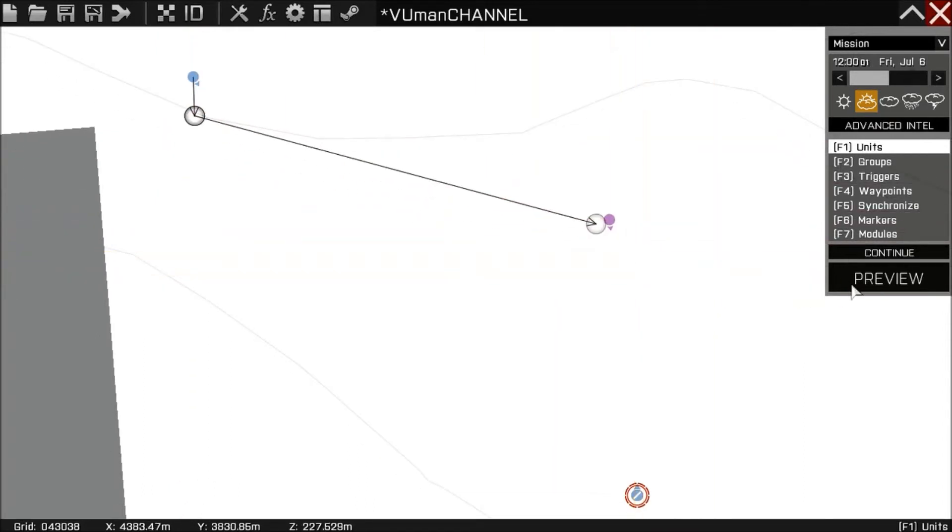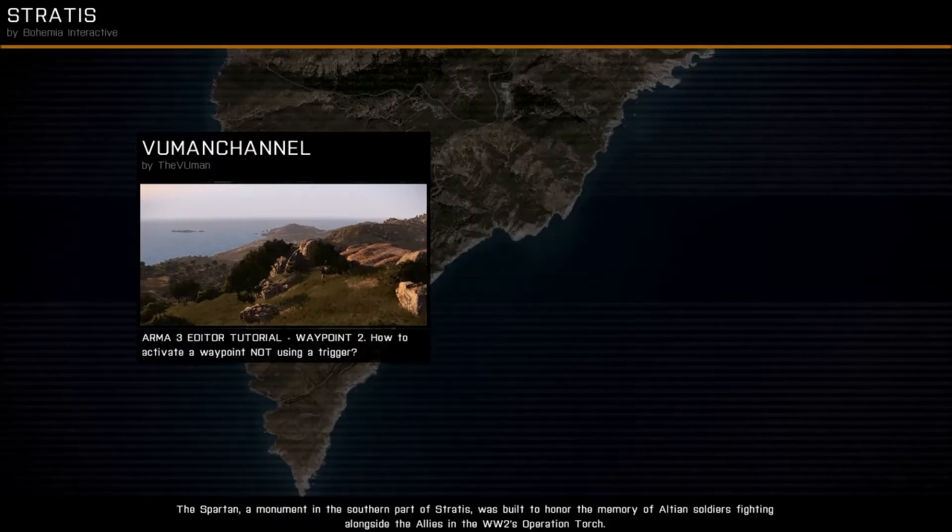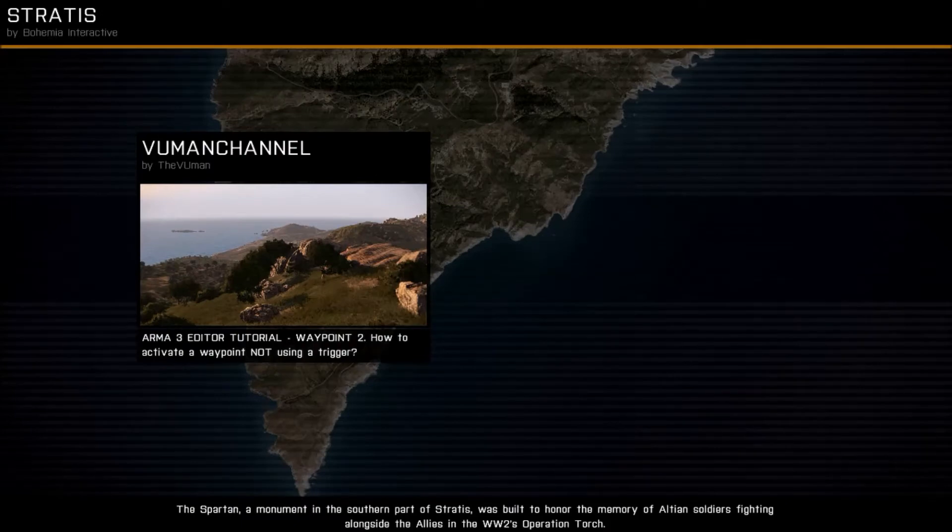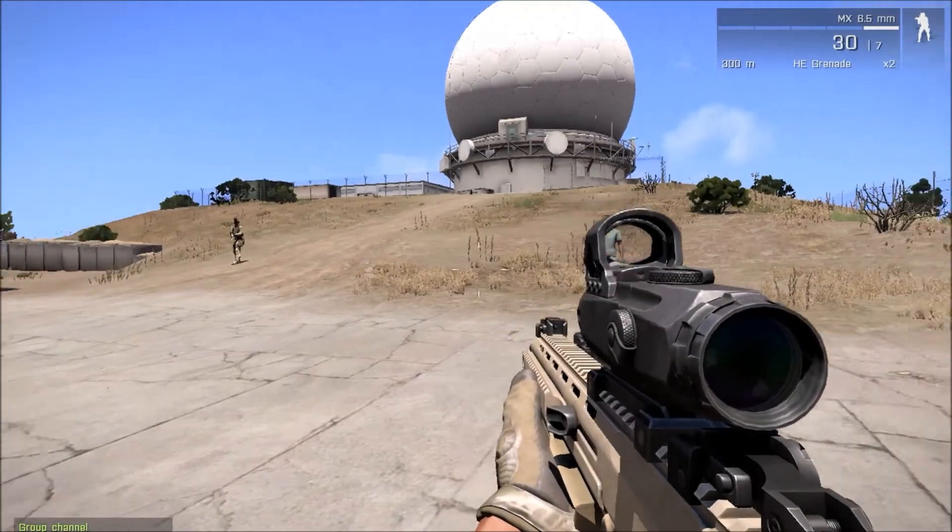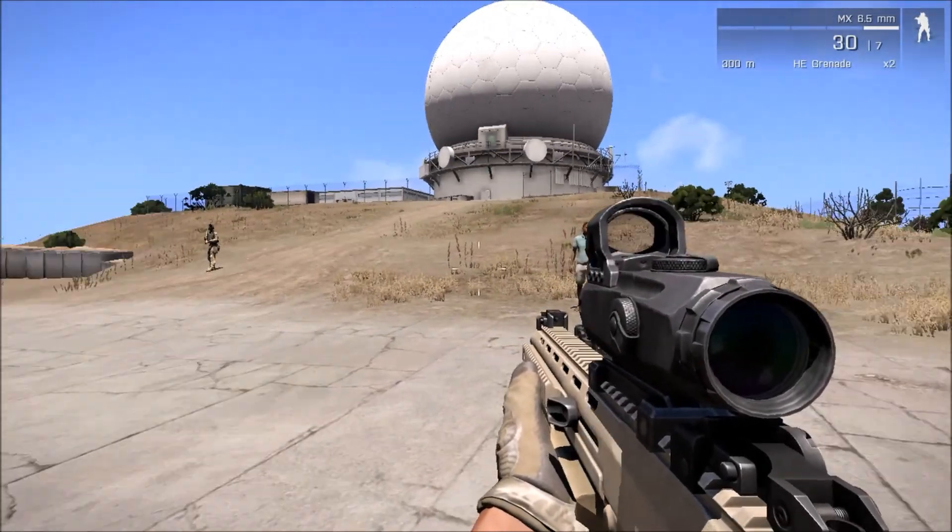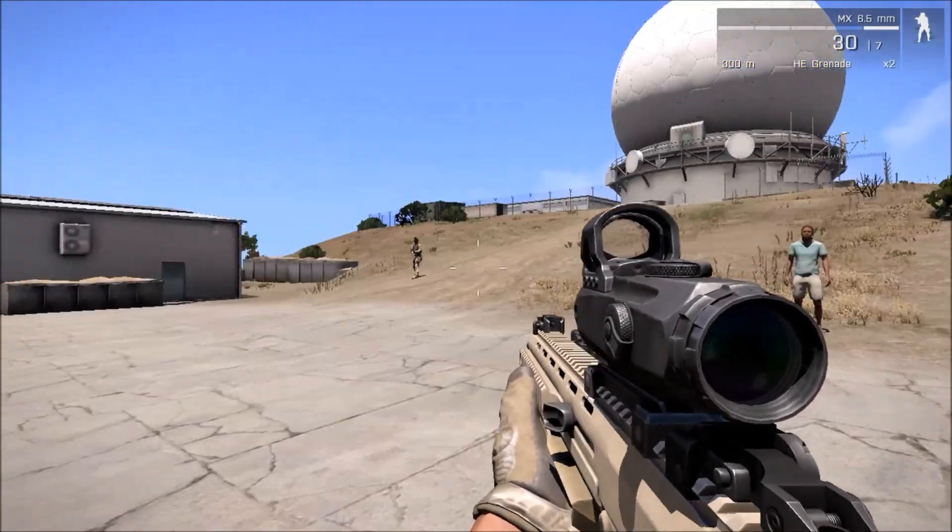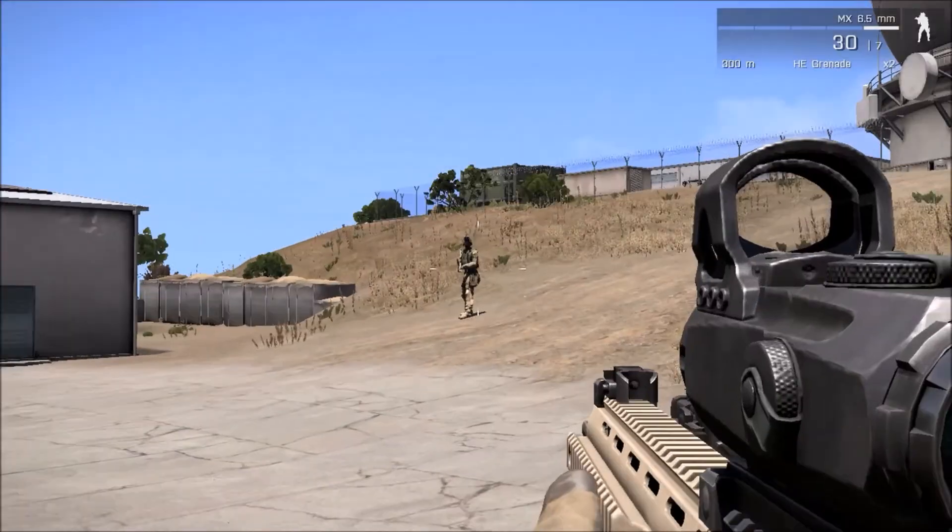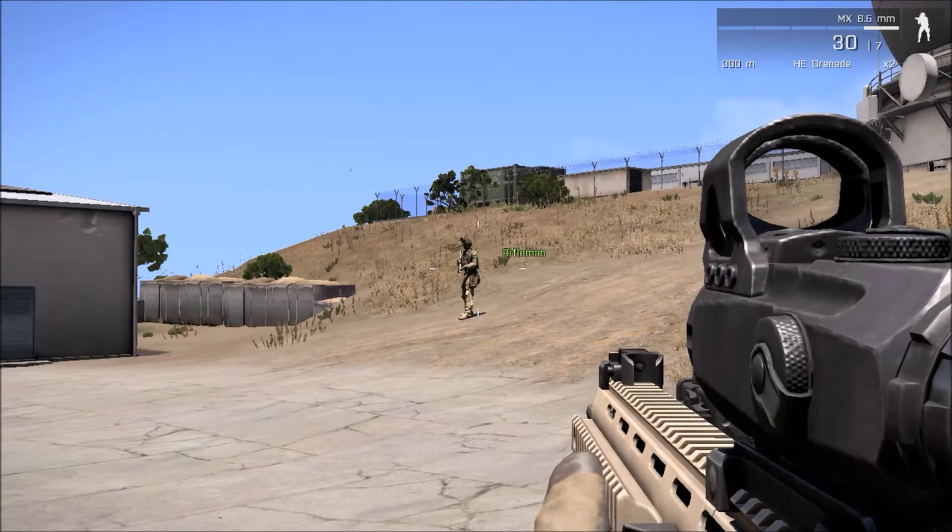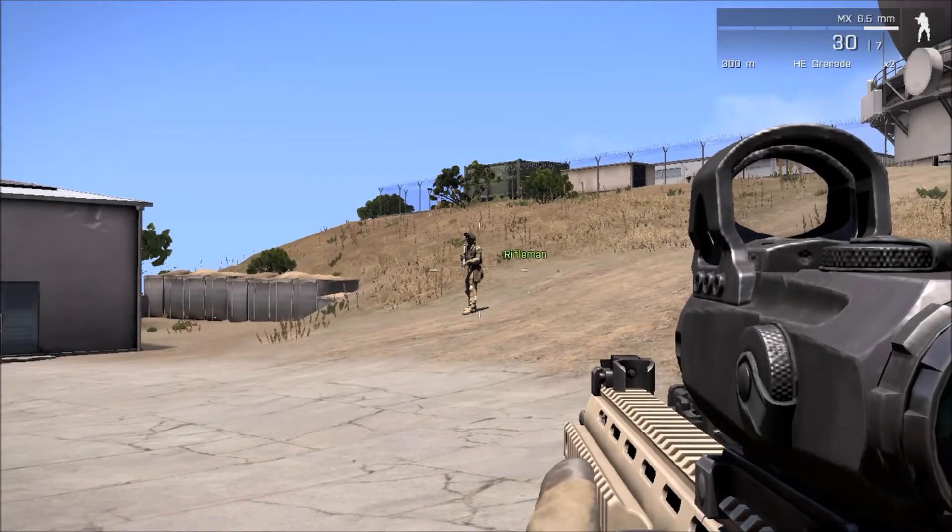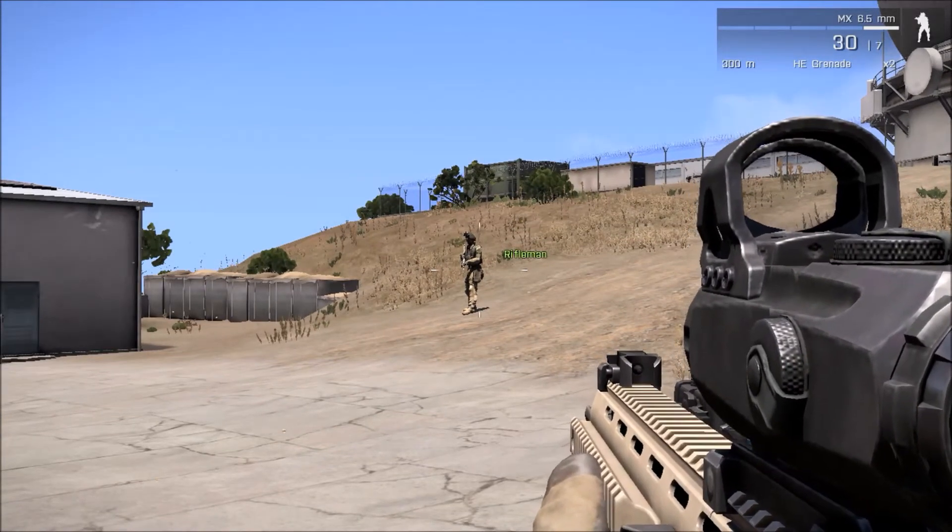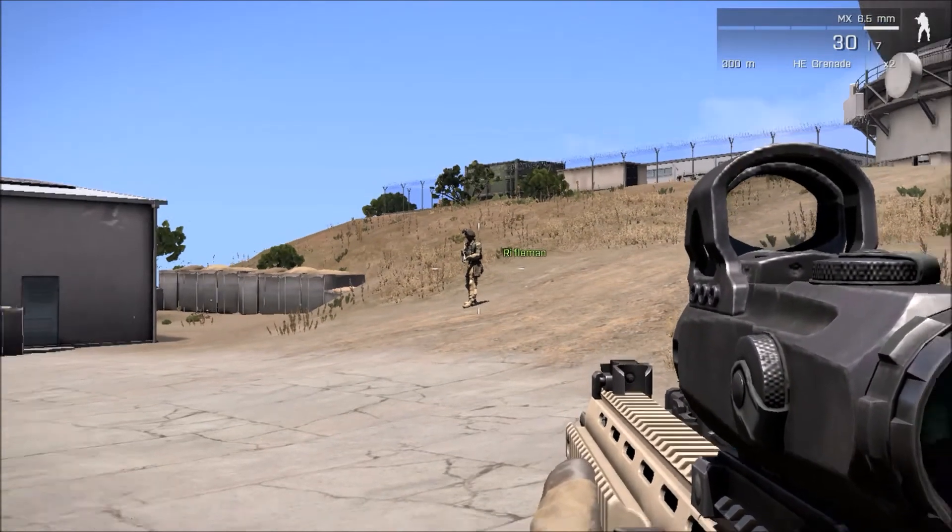So let's preview. Sorry, that's just my mobile. Okay, now this unit is standing there not doing anything.